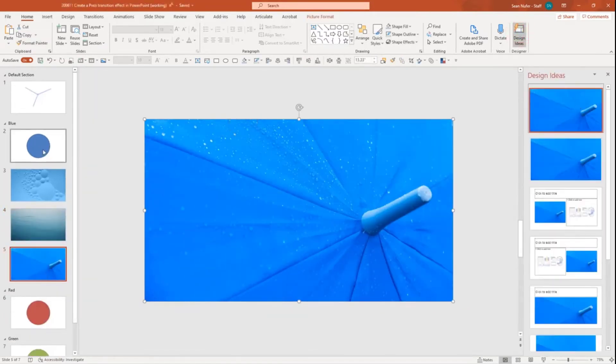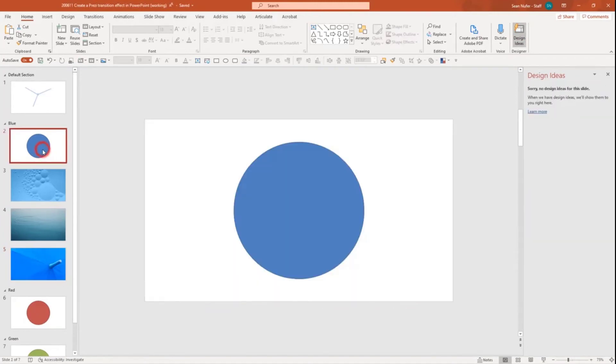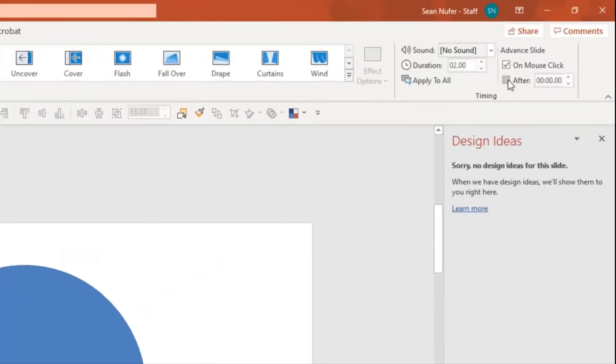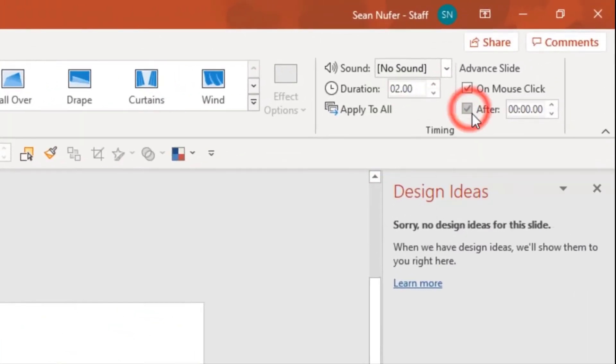And then I'll do that for these other ones as well. So now I have a blue section. I'm going to go up to the slide and go up to transitions. And I want it to transition automatically after zero seconds.